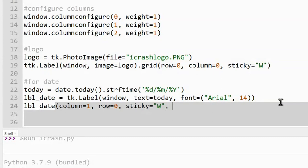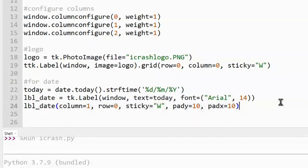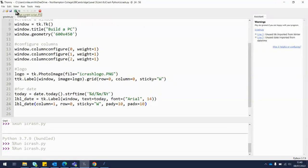I can use sticky to stick it to the left, and I can also add padding. Padding puts pixels of space on the x-axis and y-axis independently. If I want it to come down a little from the top I can use pady and put 10 pixels in. For space on the left and right sides I can use padx. You can increase or decrease these numbers to make the padding bigger or smaller.